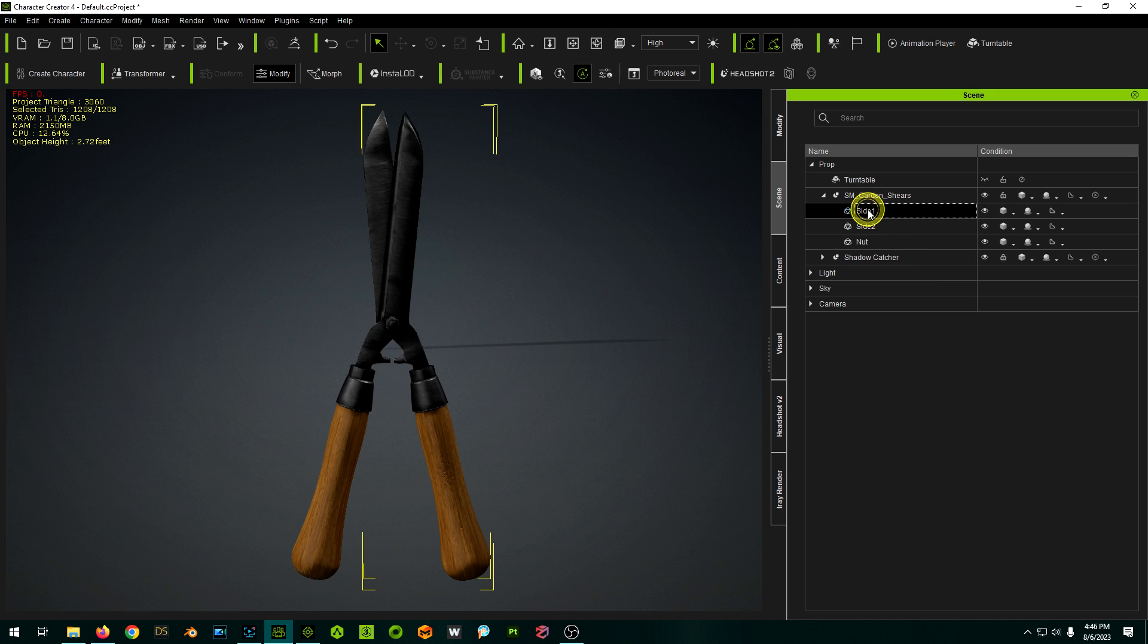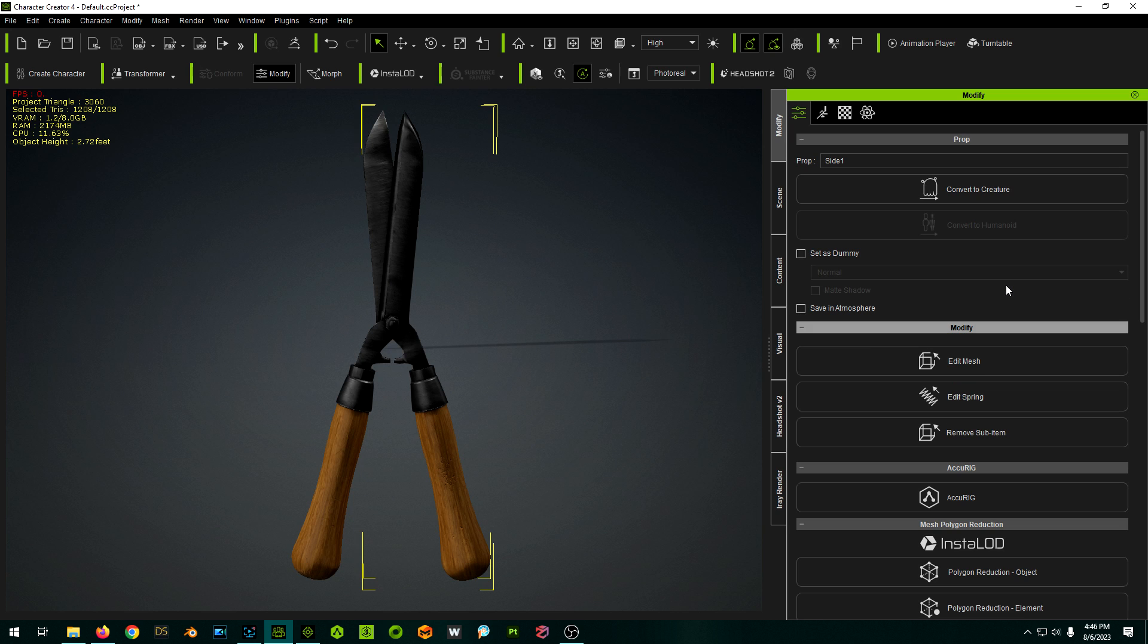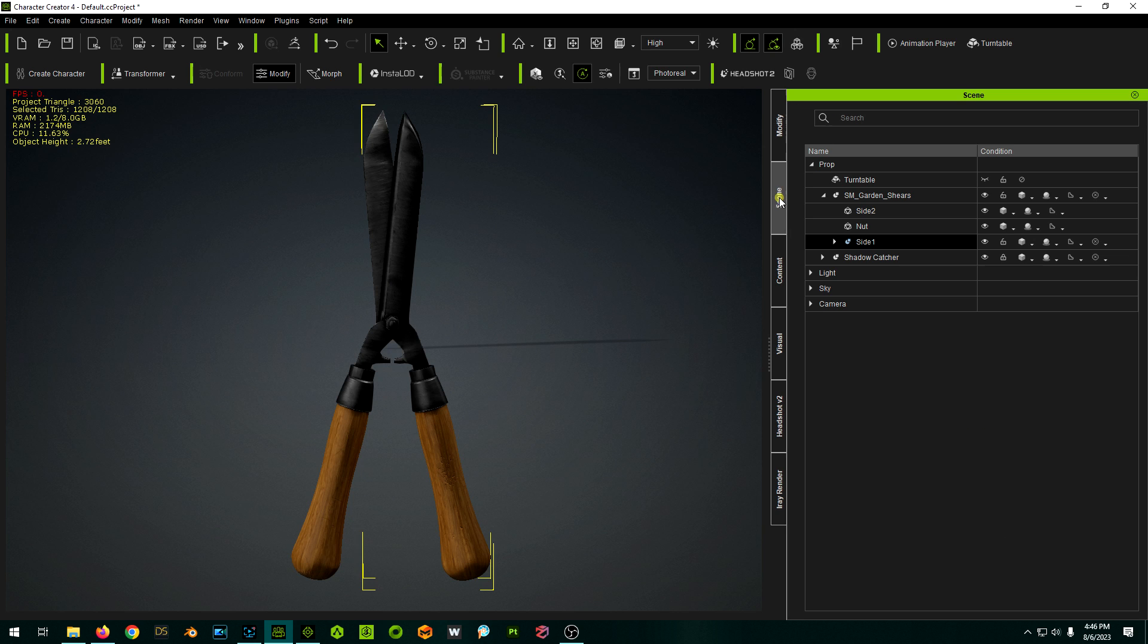So to make them their own thing but parented to this object, we can take the two sides and convert them to sub item. So we'll do that, and then we'll do side two, convert to sub item.